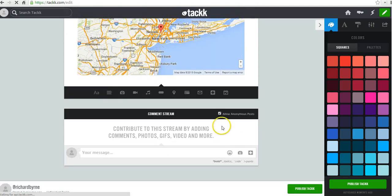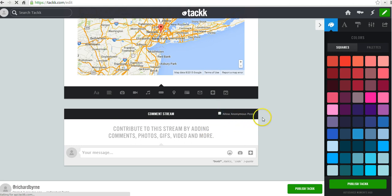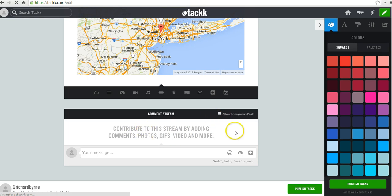Now, one important thing to note is that we want to disable allowing anonymous posts. This is where people can comment on your TAC board. And I'm going to disable that in a classroom setting.